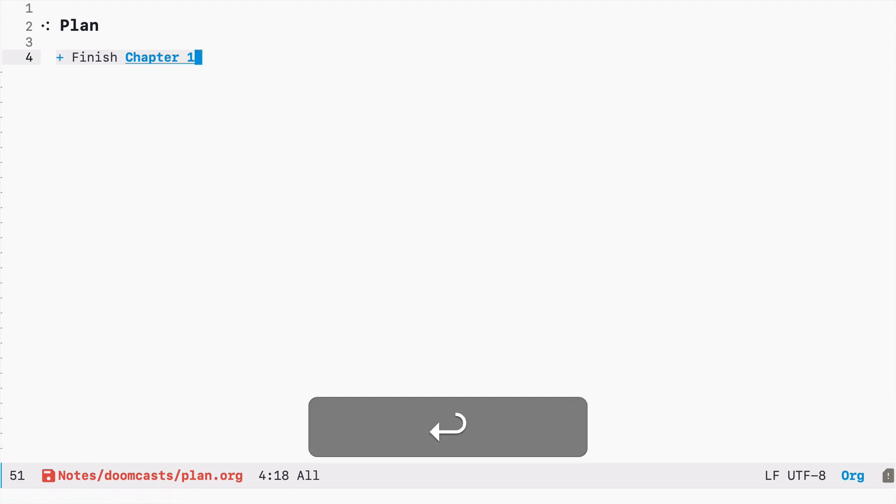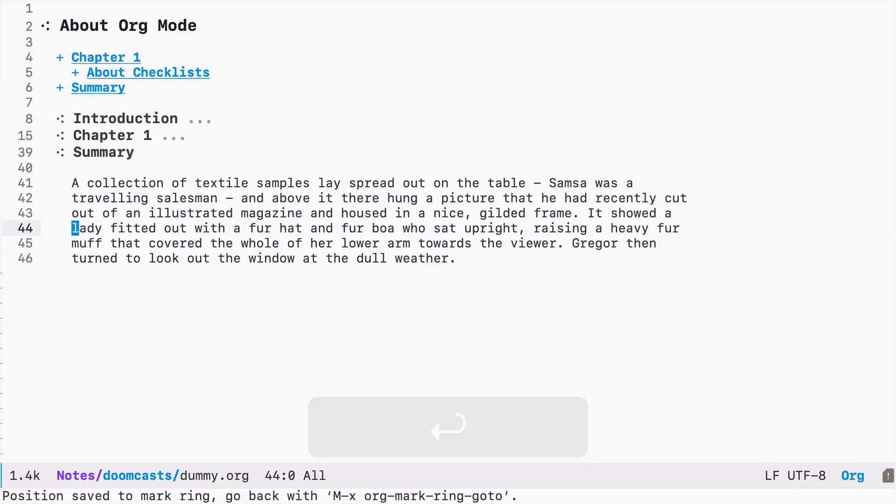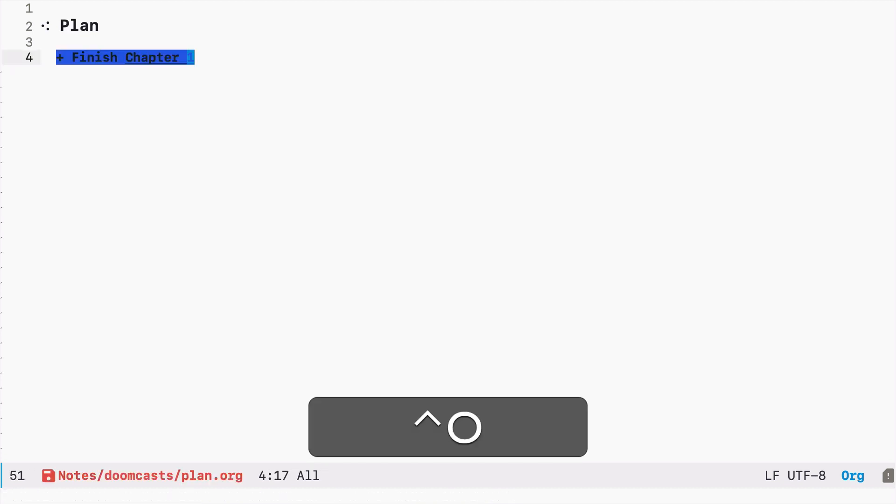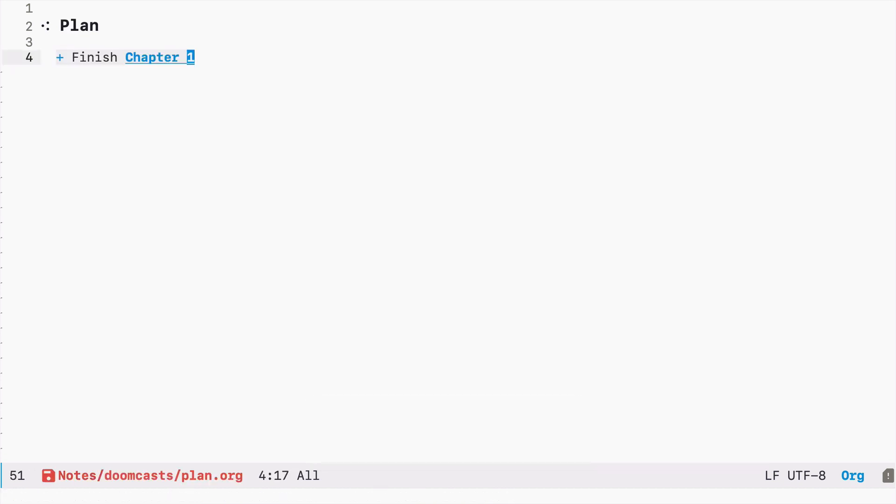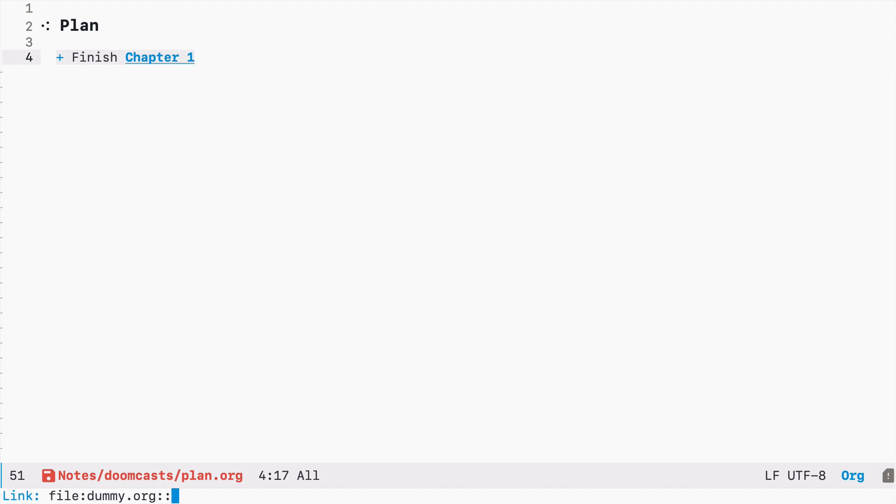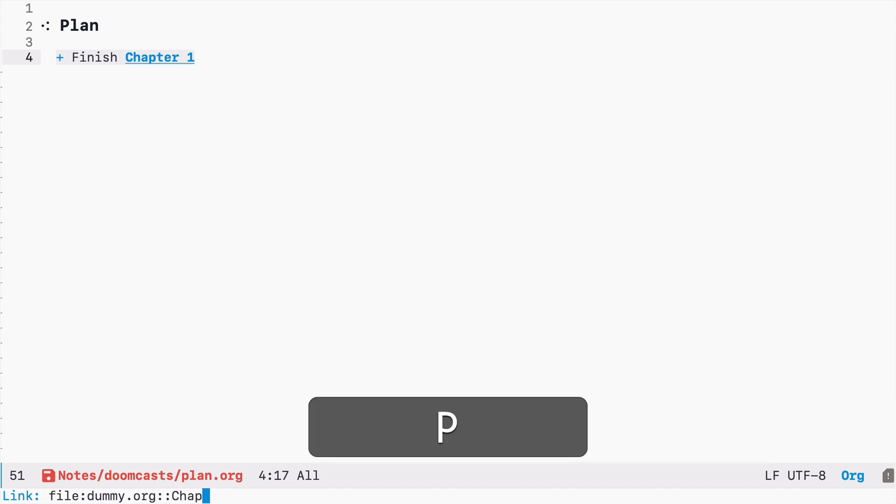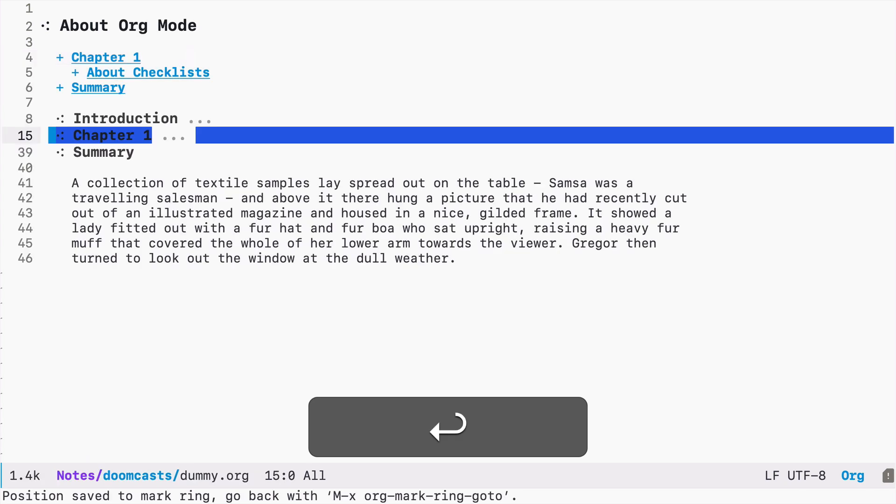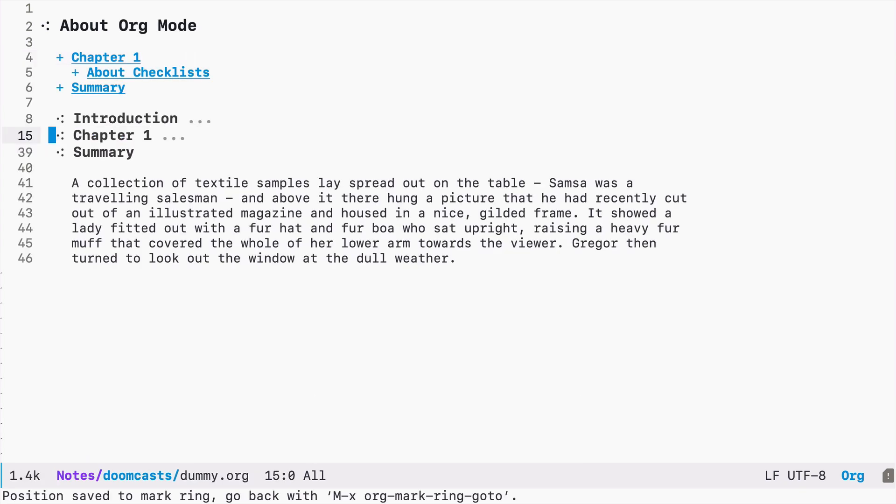So now if I press enter, I'm jumping directly to the line 44. Let's go back. It is also possible to target specific words but this goes beyond this episode and if you're interested I will cover that in a separate video because it requires some additional configuration. By default, typing numbers refers to the line numbers and typing words refers to the headlines. So let's do chapter one like so.